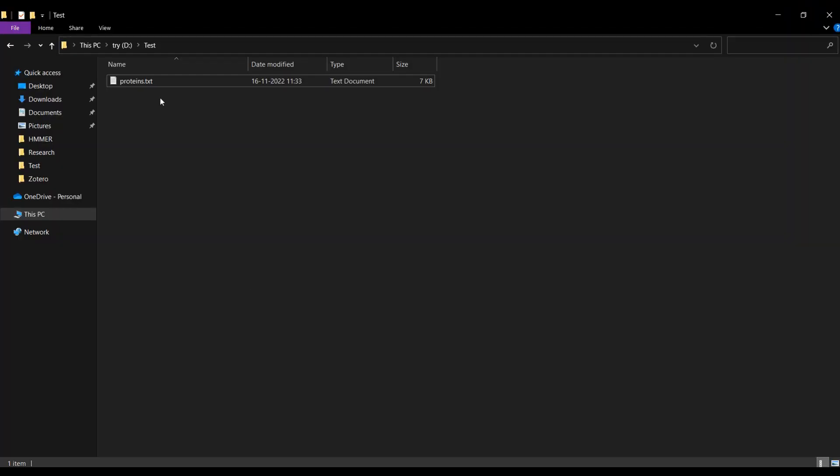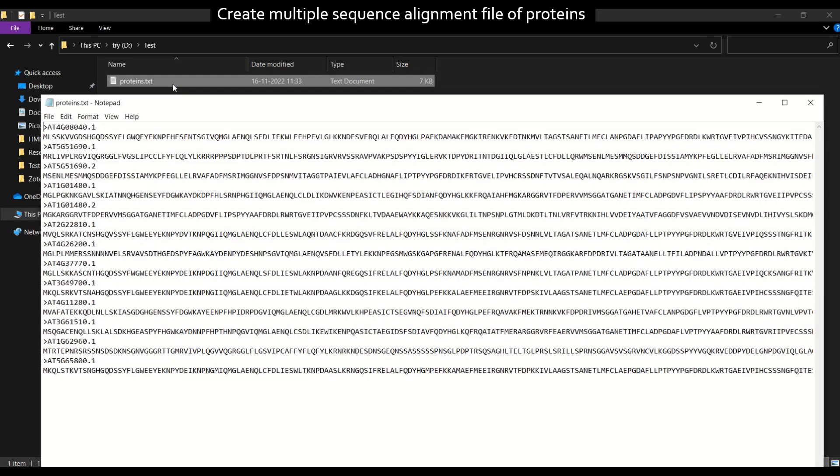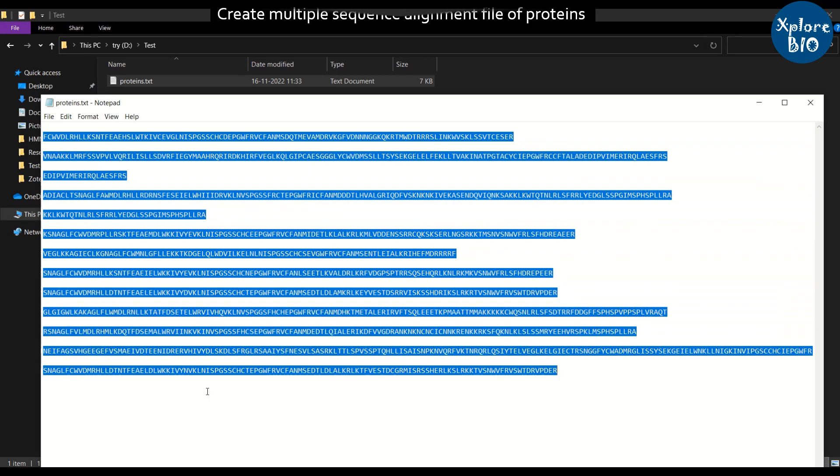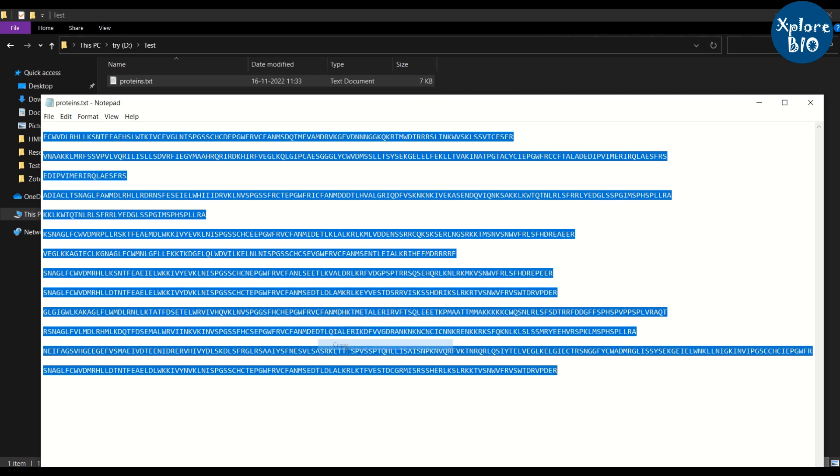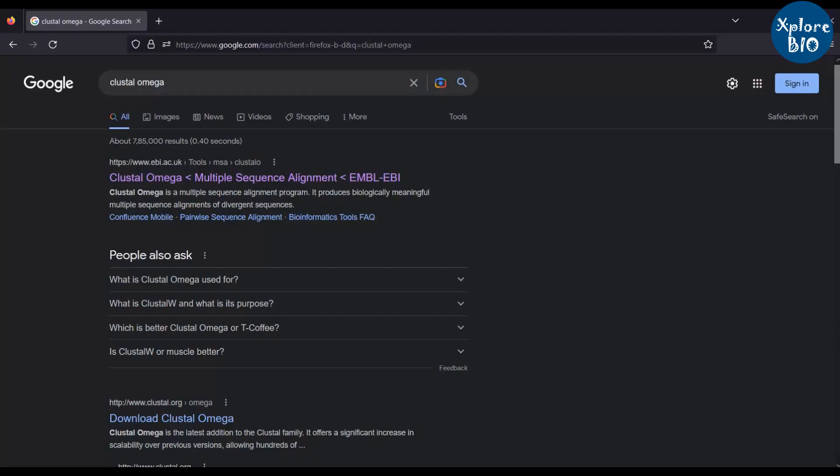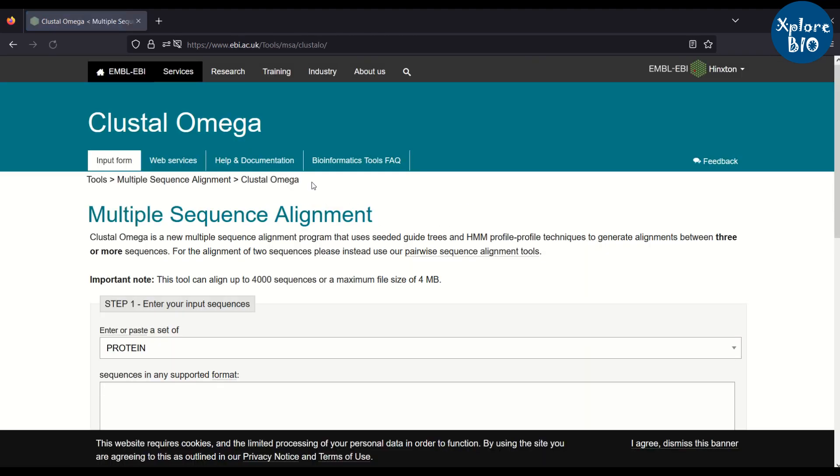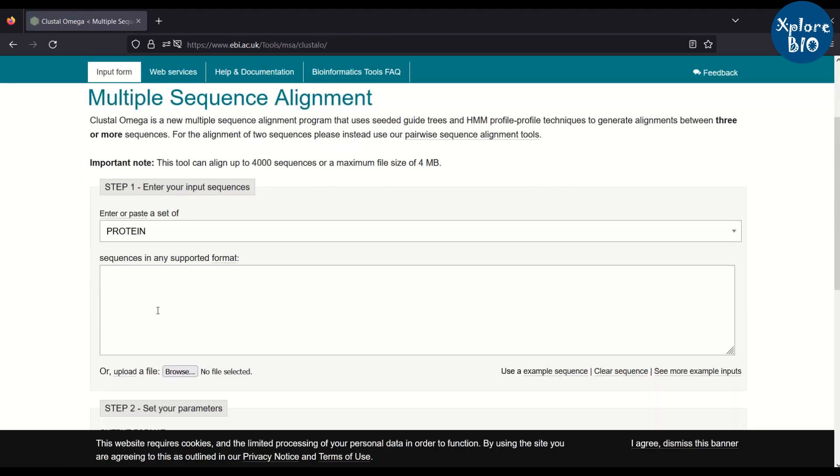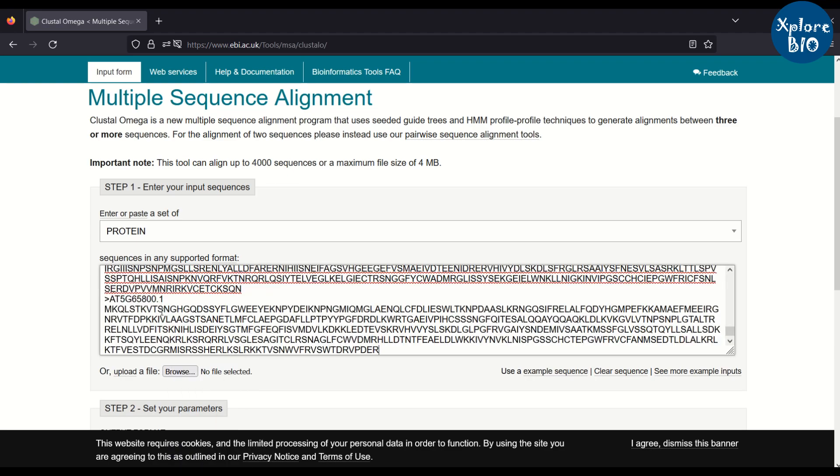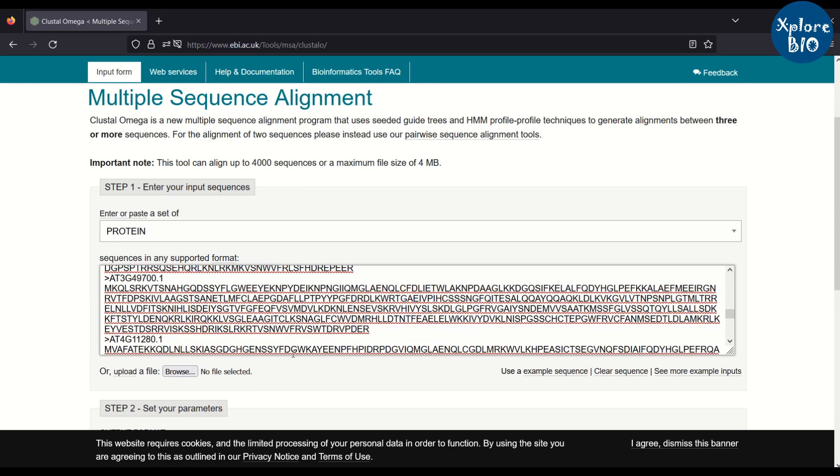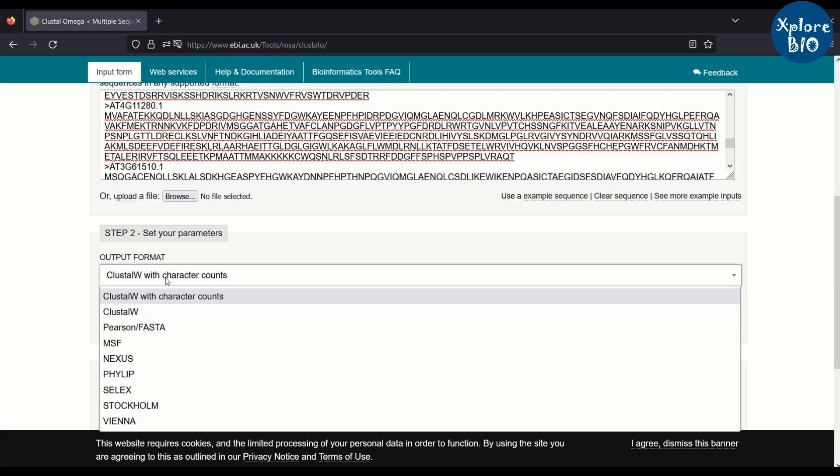Next you need a protein alignment file. This is required for HMM profile creation for HMM search later. For this I have a set of 13 Arabidopsis proteins belonging to ACC family. I copy them all and perform multiple sequence alignment using Clustal Omega.